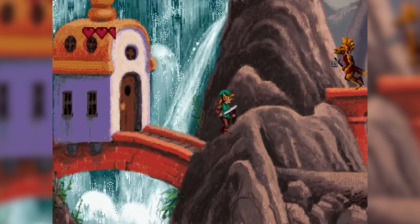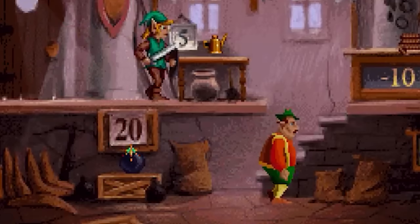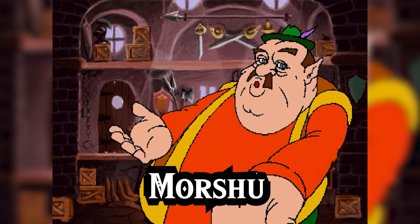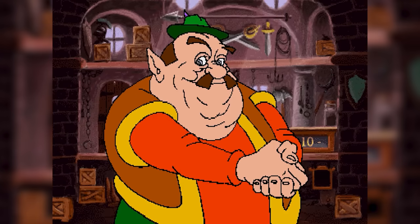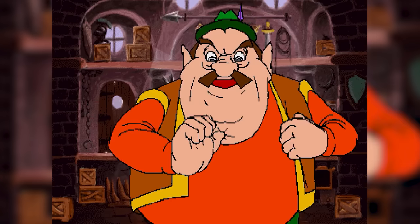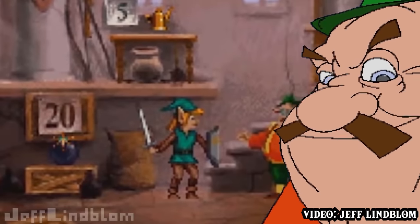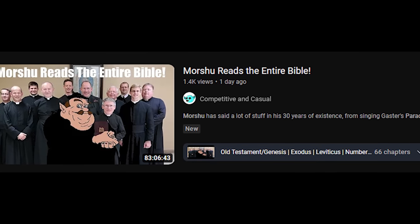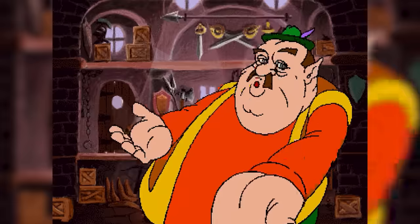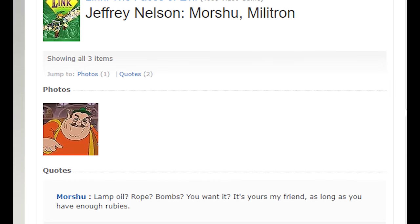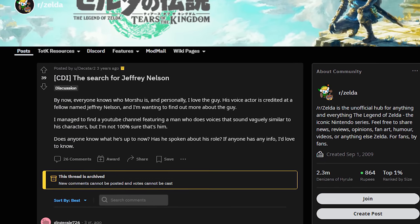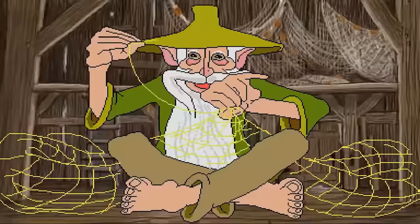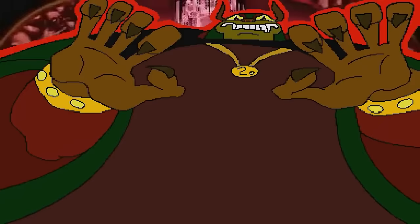Much like in the original Zelda game, enemies drop rubies when they're defeated. Link can head over to Morshu's store to buy power-ups and items to help him on his quest. Morshu is one of the more popular faces from the CDI games — this guy only has two lines but is somehow an internet legend. No one can seem to track down the guy who originally voiced Morshu; a Jeffrey Nelson is credited as the actor, but the internet is looking at this with some scrutiny.